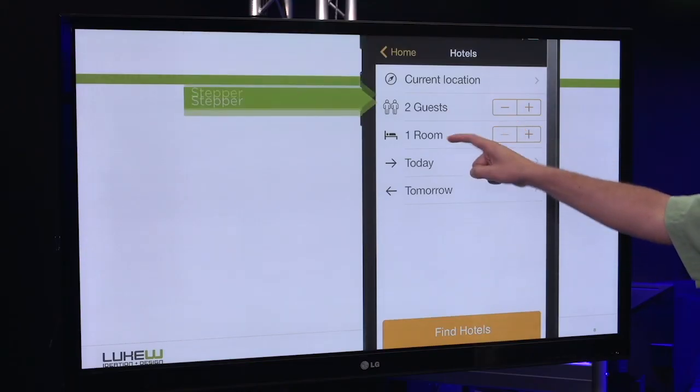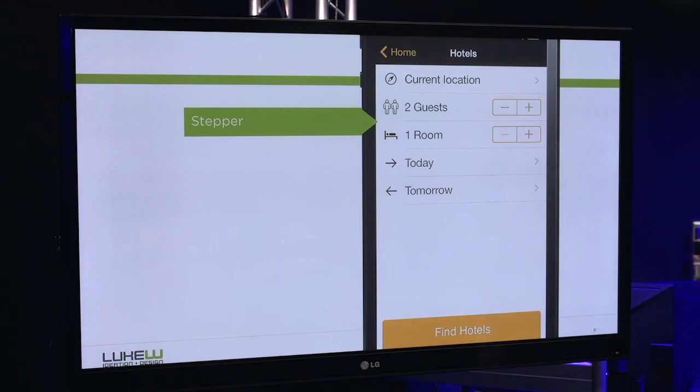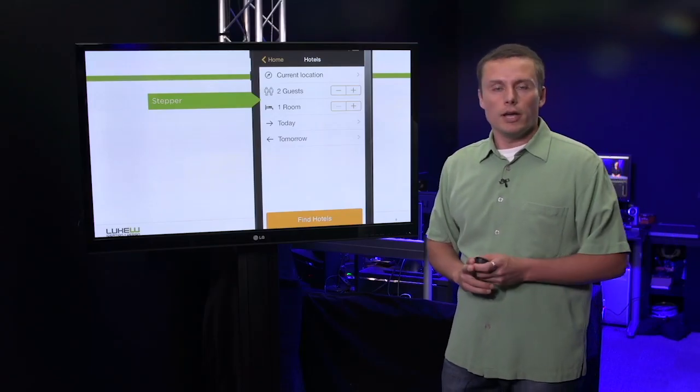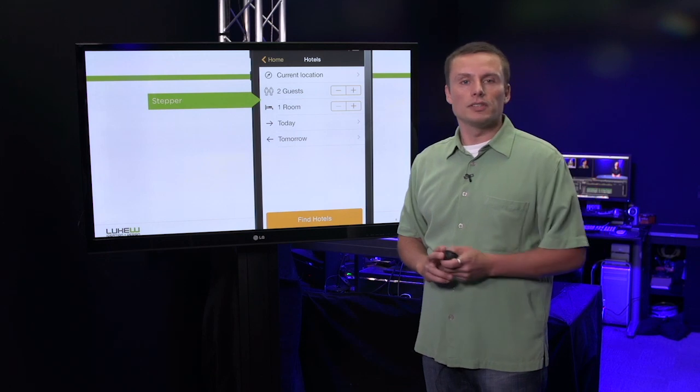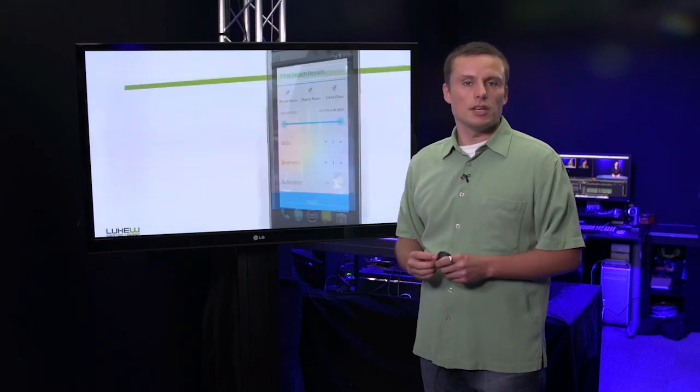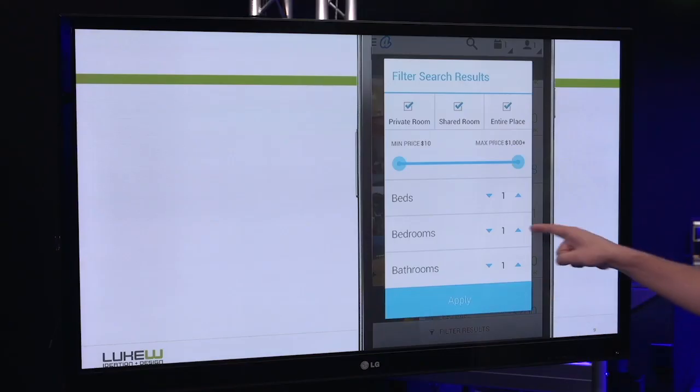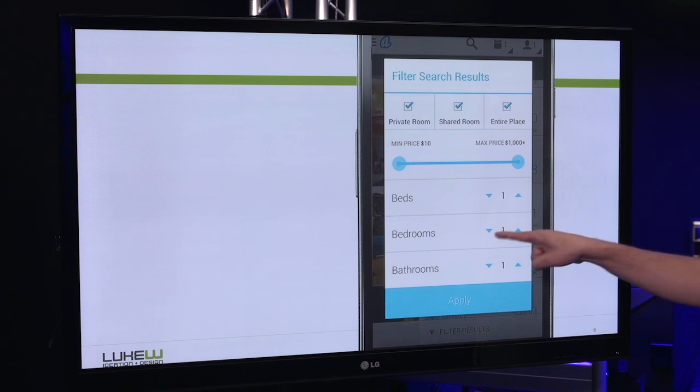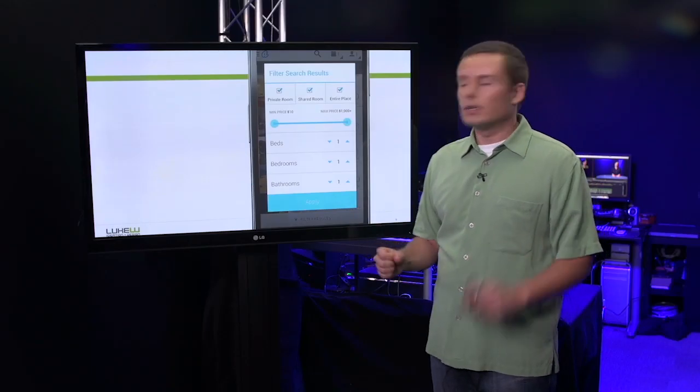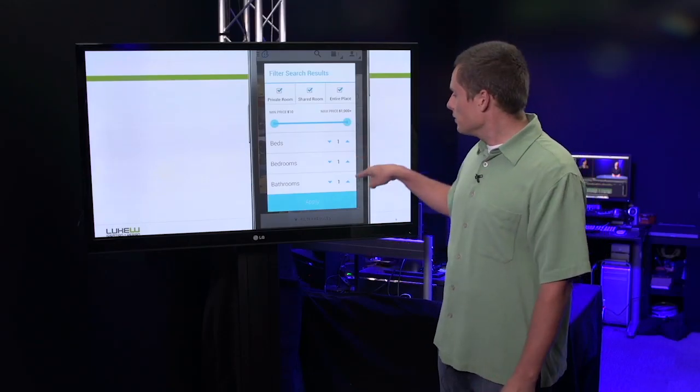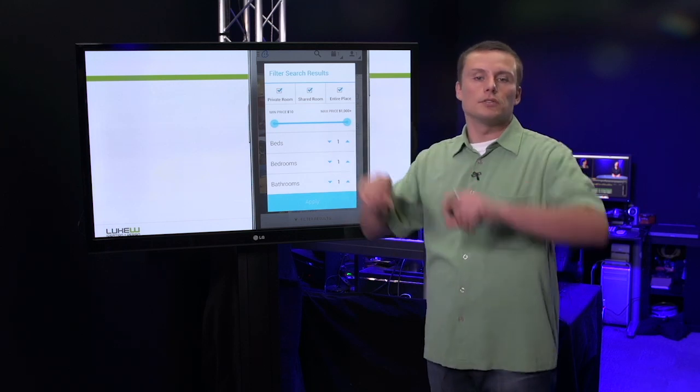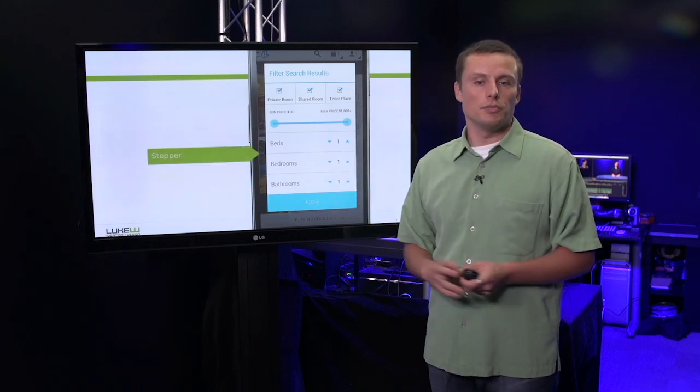Number of guests, number of rooms, simple stepper controls. On Android, Airbnb, which is the example we looked at a moment ago, does use the stepper. They use the implementation with a value in between the two controls. This not only allows you to quickly see what value is entered, but separates out those two touchable areas, as I mentioned before.